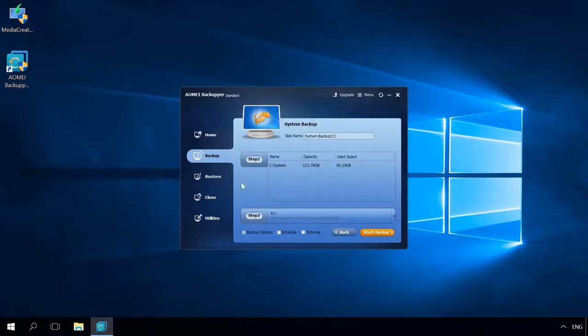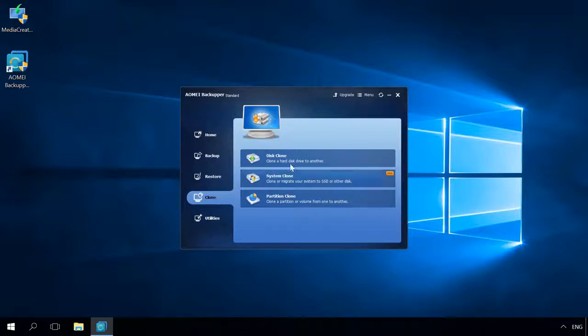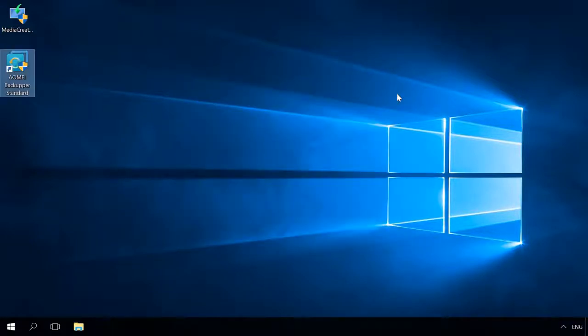A good alternative are programs by HDD and SSD manufacturers: Seagate Disk Wizard, Samsung Data Migration, Acronis True Image Western Digital Edition. But they all work only with disks of their own brands.